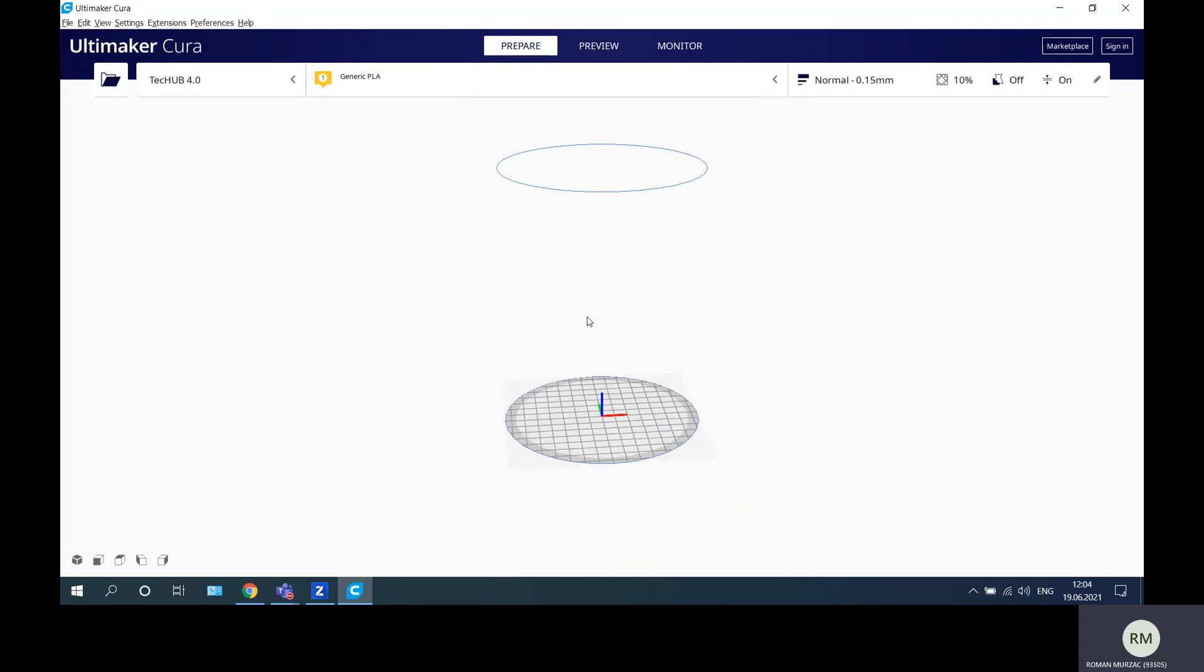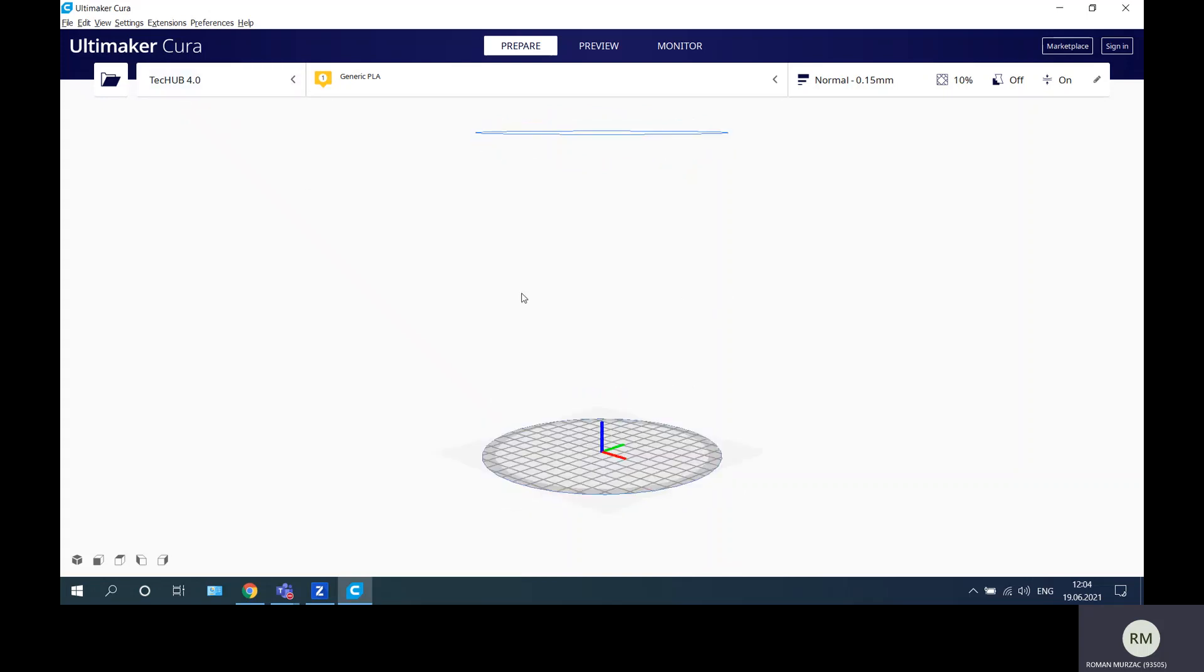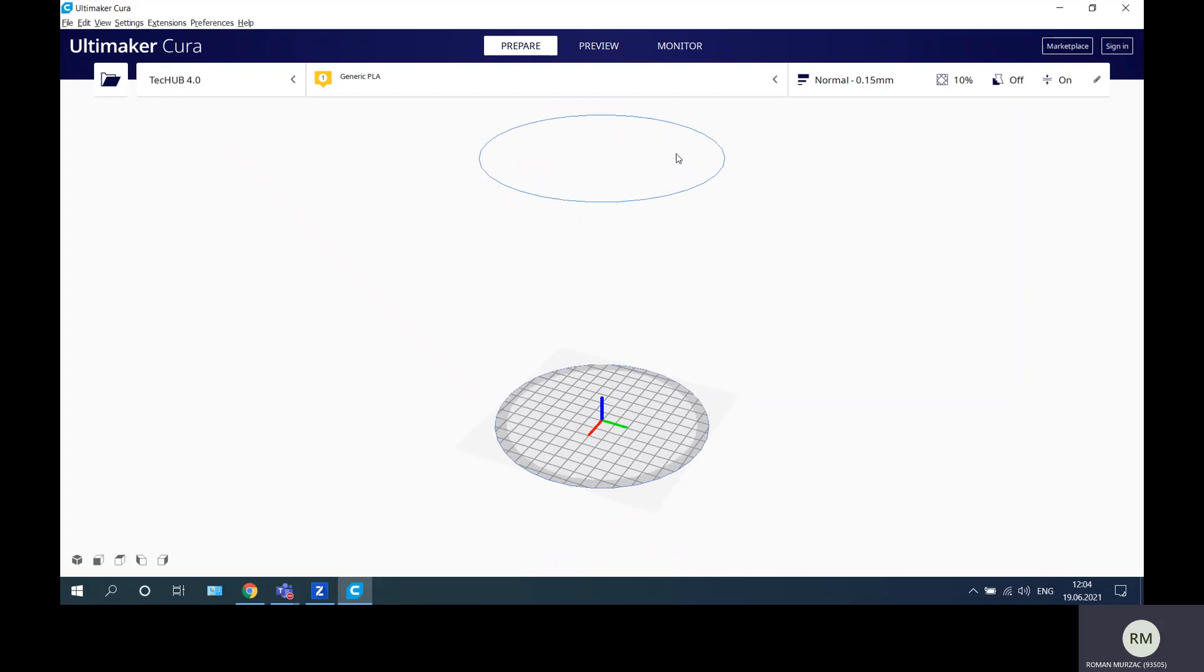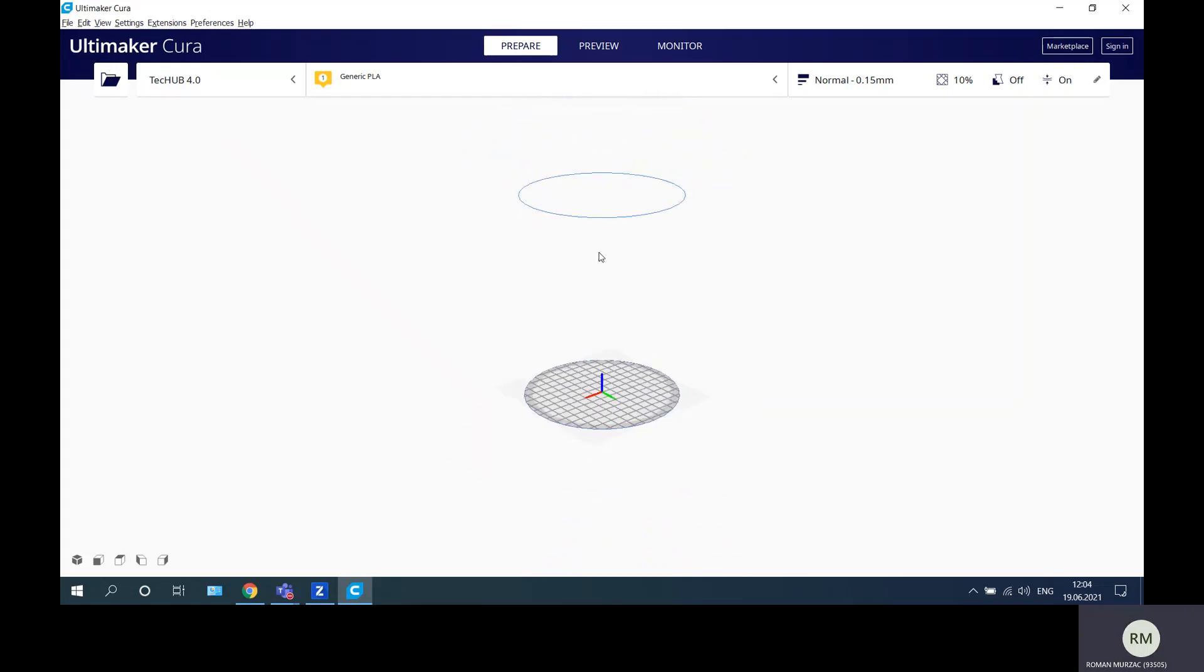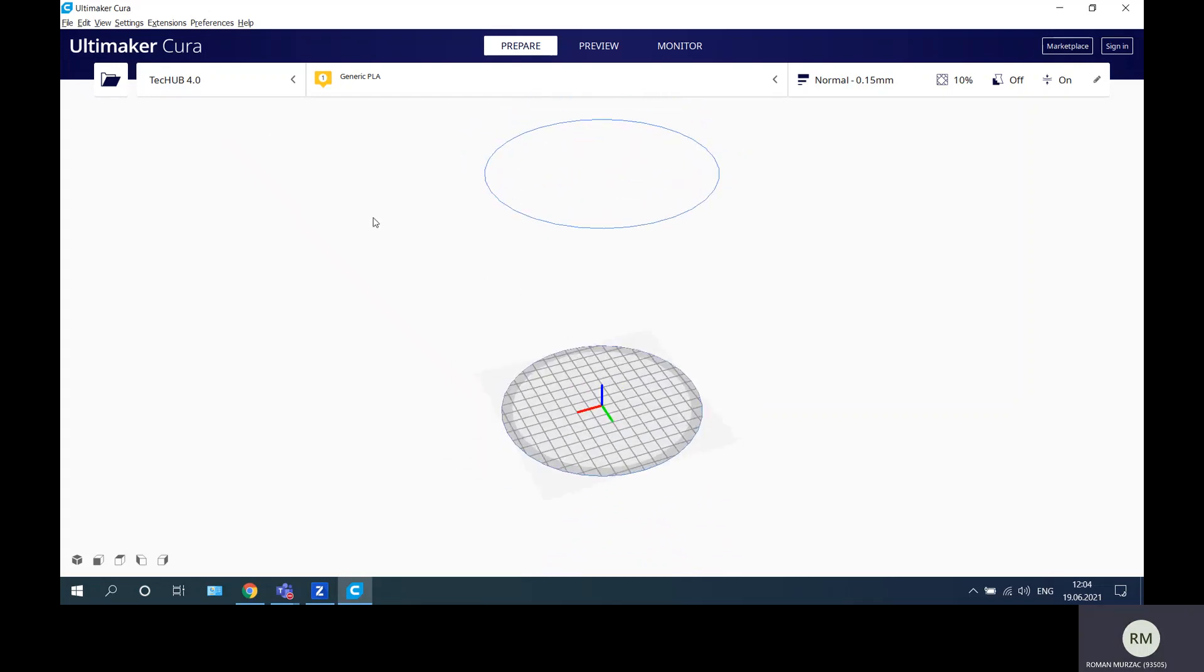We will start from Ultimaker Cura, this is the interface, and on our last video we created a Tech Hub printer, it's a custom printer for this project. I will keep it.